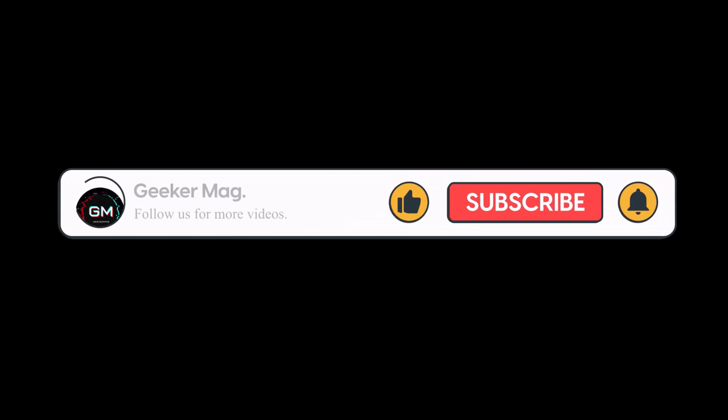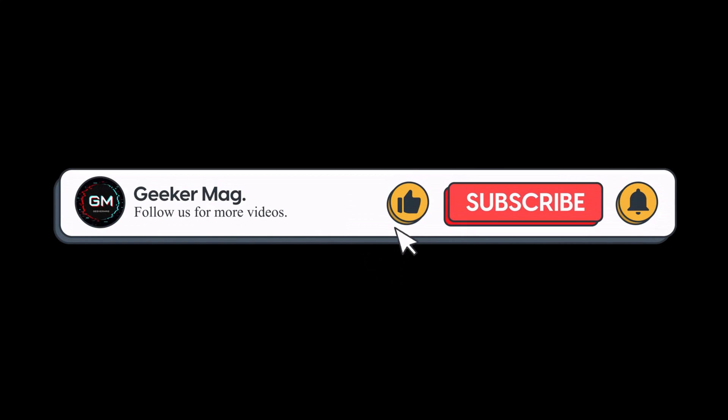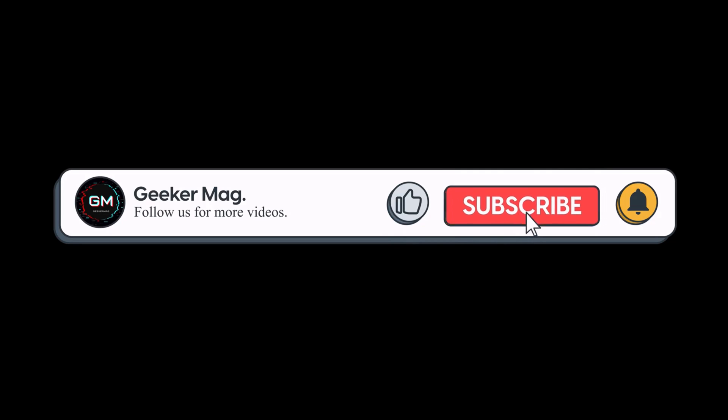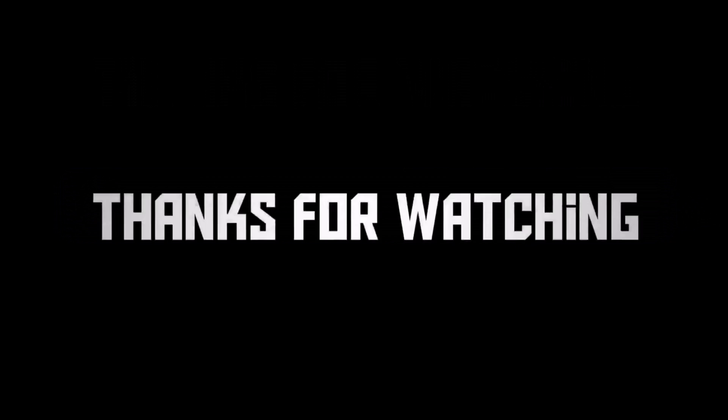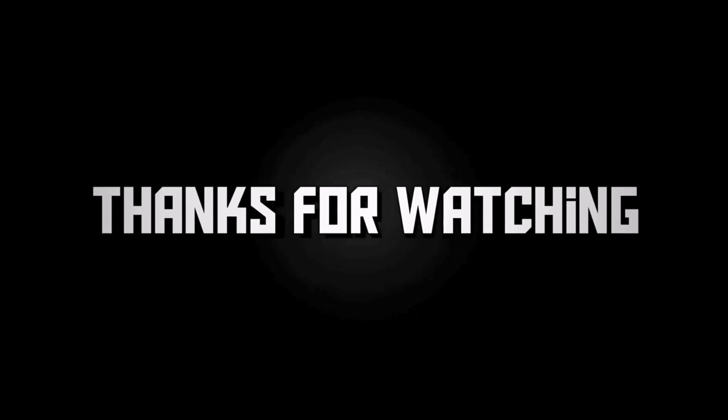If you find this video useful, don't forget to like this video and subscribe to the channel to get notifications about more similar videos. Thanks for watching.